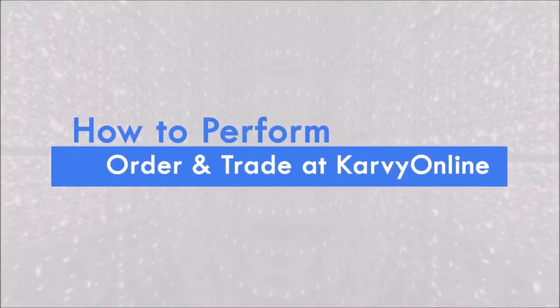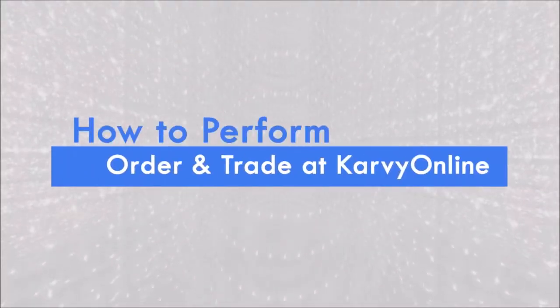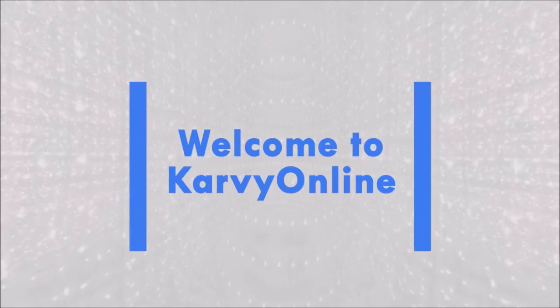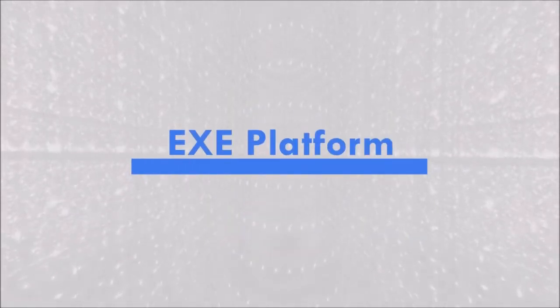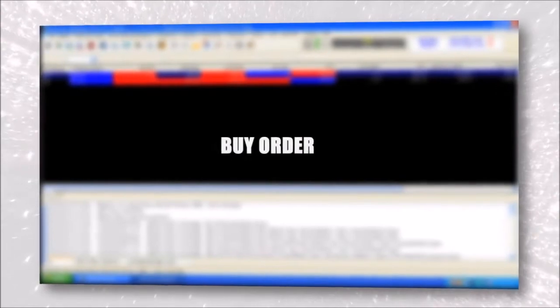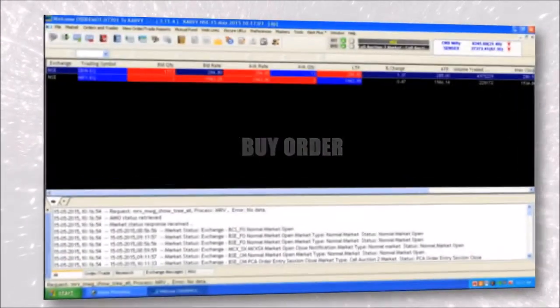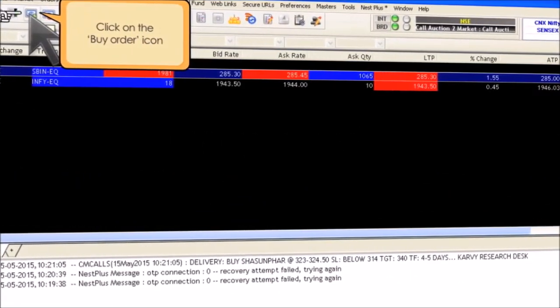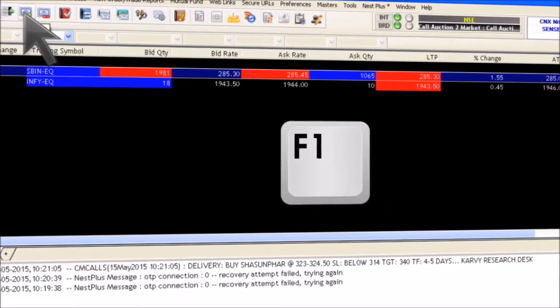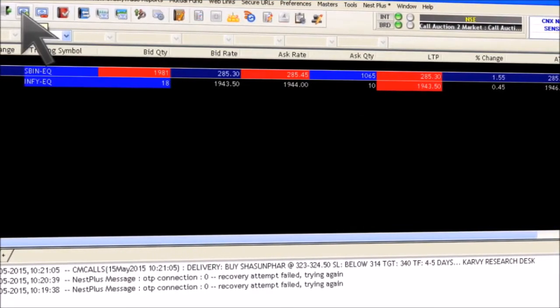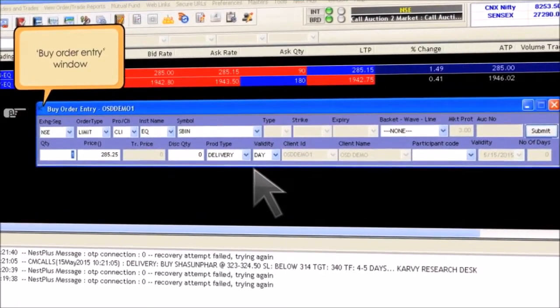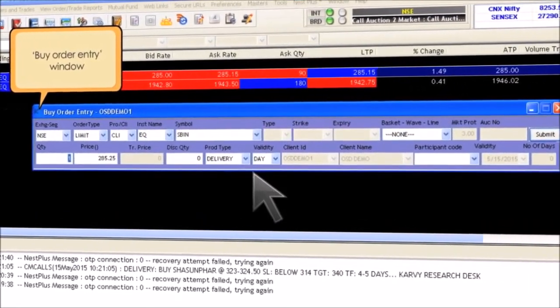Welcome to Carvey Online Module 1 — the EXE platform. To place a buy order in the EXE platform, click on the buy order icon on the tool panel. F1 is the shortcut key. A buy order entry window will pop up with the details related to the desired script.